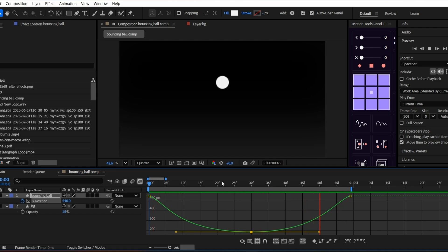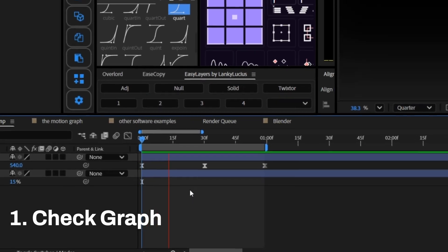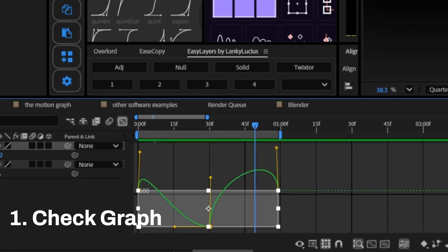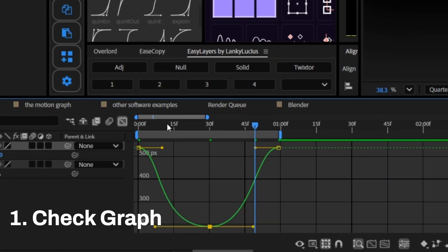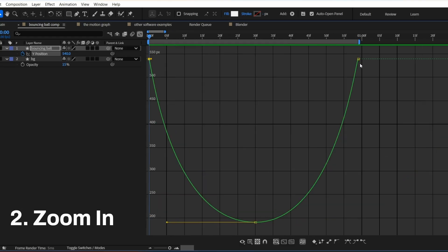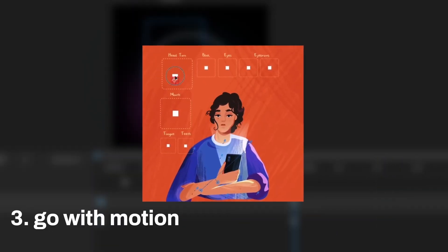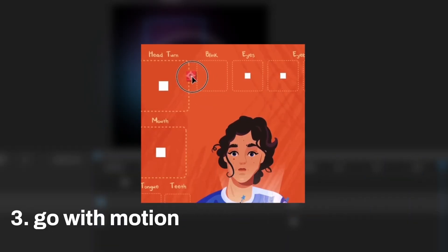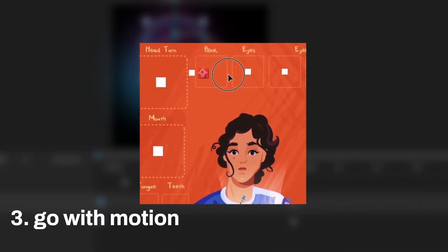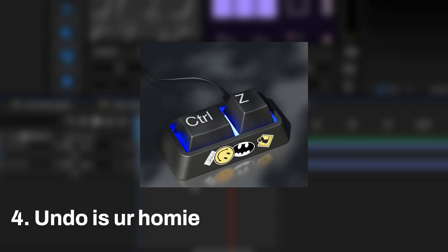A few quick tips before we wrap. One, if your animation feels off, check the graph. It's usually the curve. Two, zoom in to edit details. Trust me, it helps. Three, don't chase perfection, just go for motion that feels good. And four, undo is your best friend. Don't be afraid to experiment.